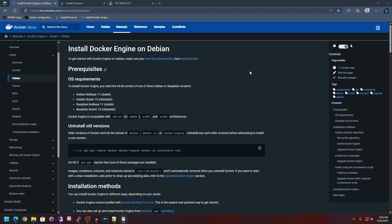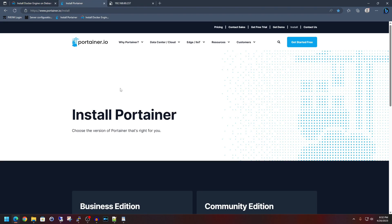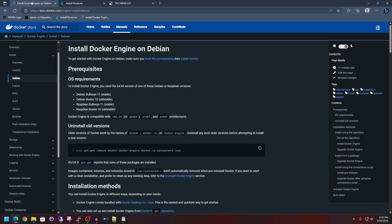So everything I'm going to be showing you is going to be based on the Docker engine on Debian wiki here, and then as well as the Portainer page, which I will go into more detail on this after we get Docker installed.